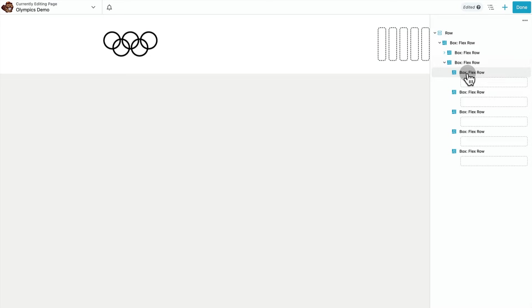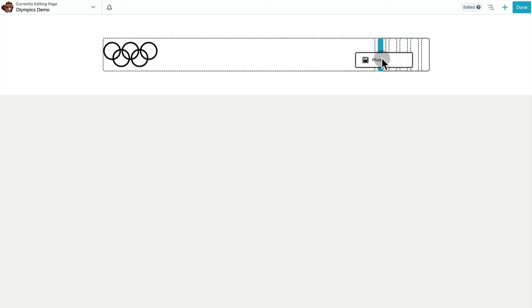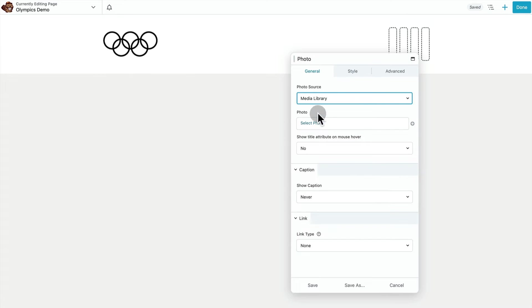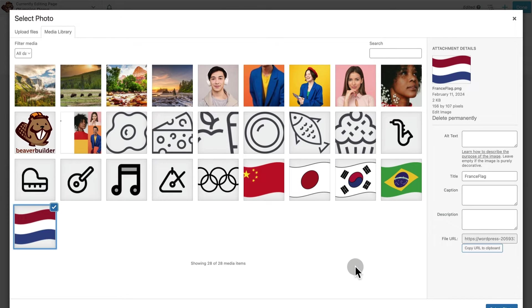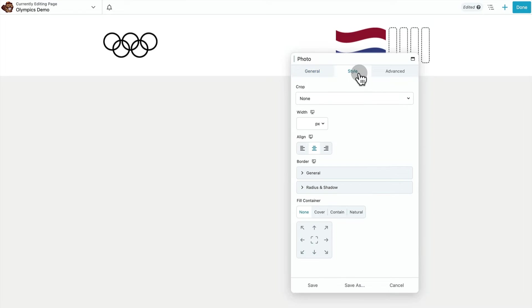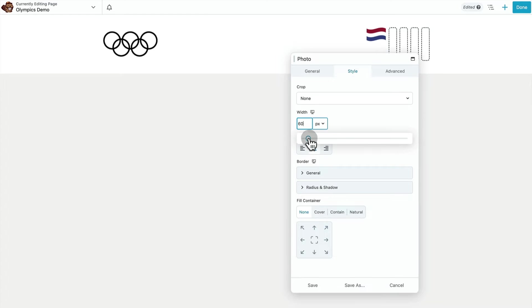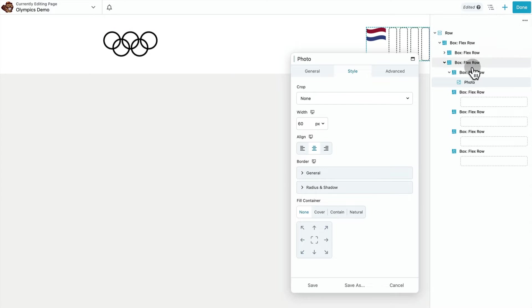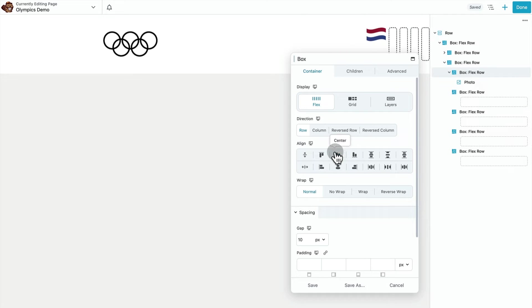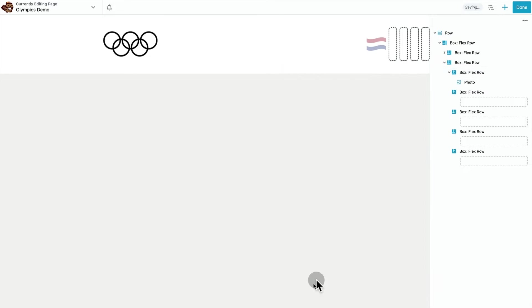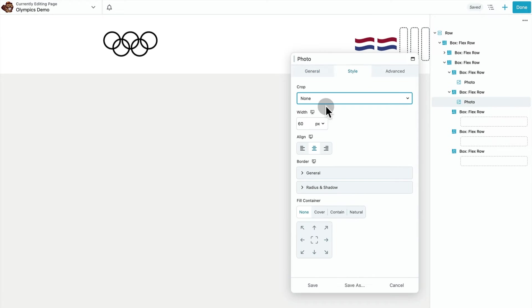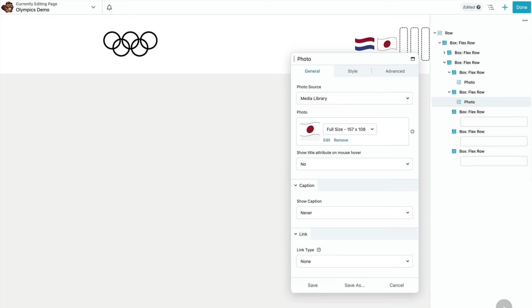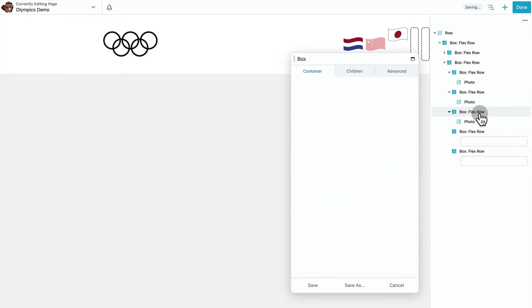I think now I'll just pop in all those little flag photos. So now I'm just going to go back into my parent container and align vertical center and horizontal left. So now I just have to duplicate this photo module a bunch of times and make sure that all of the other flex containers are aligned how I want them. I can just fast forward through this part.